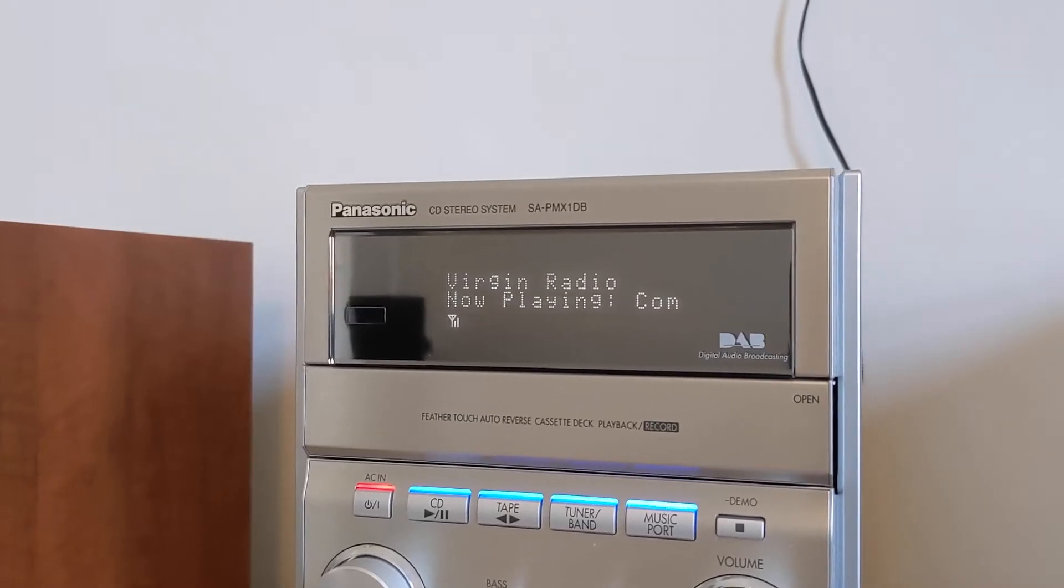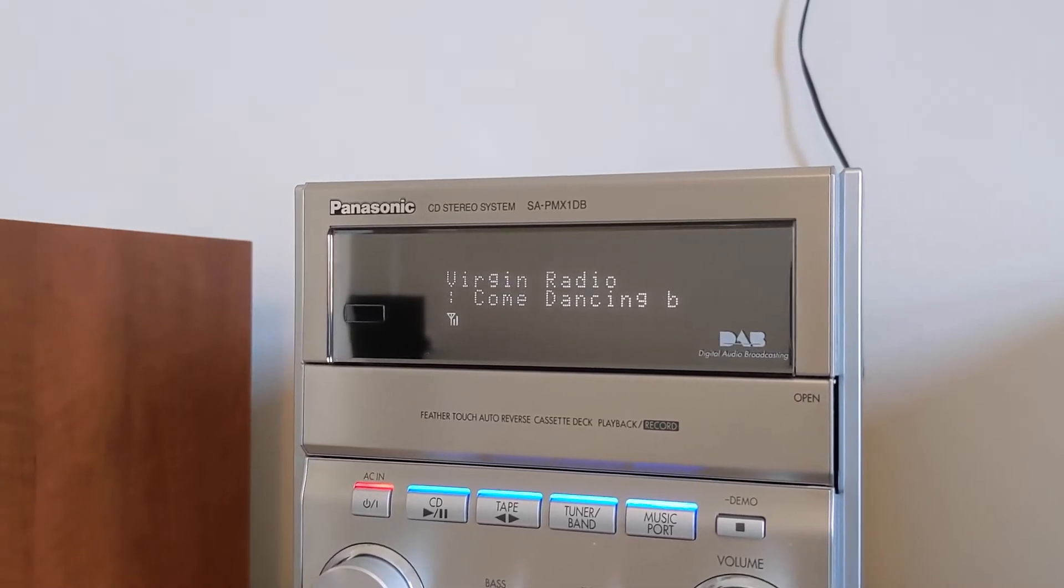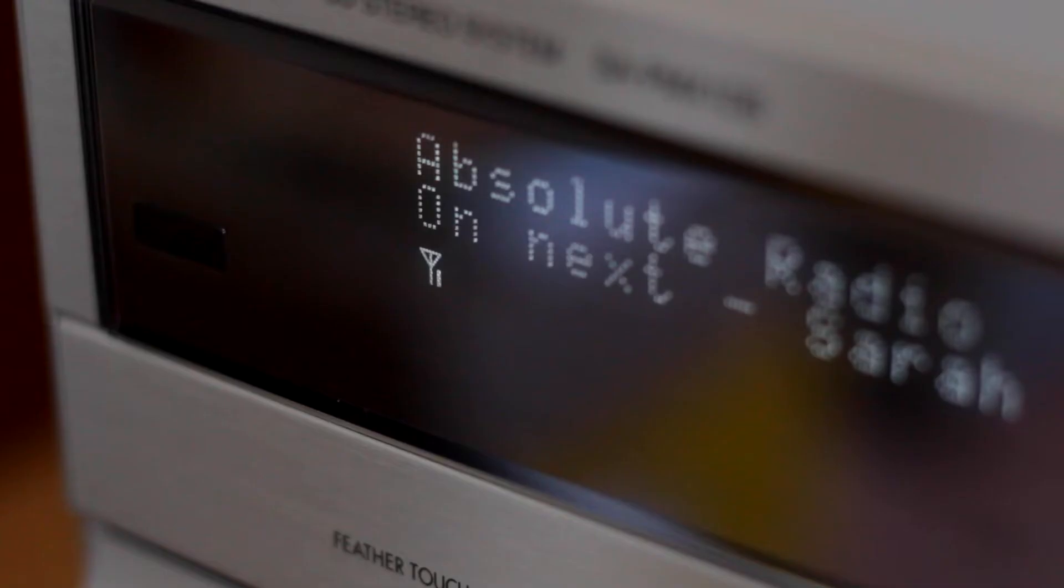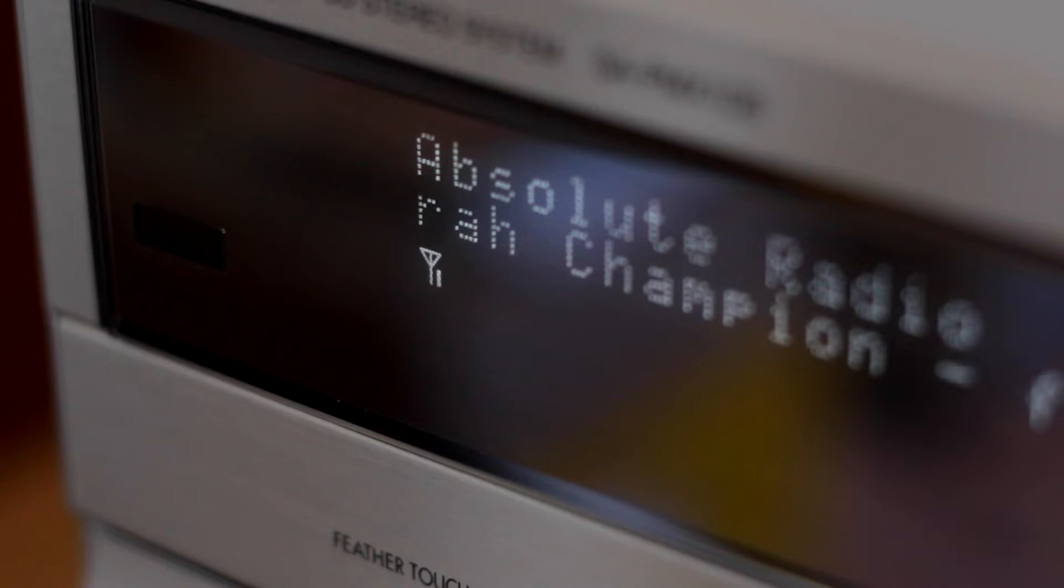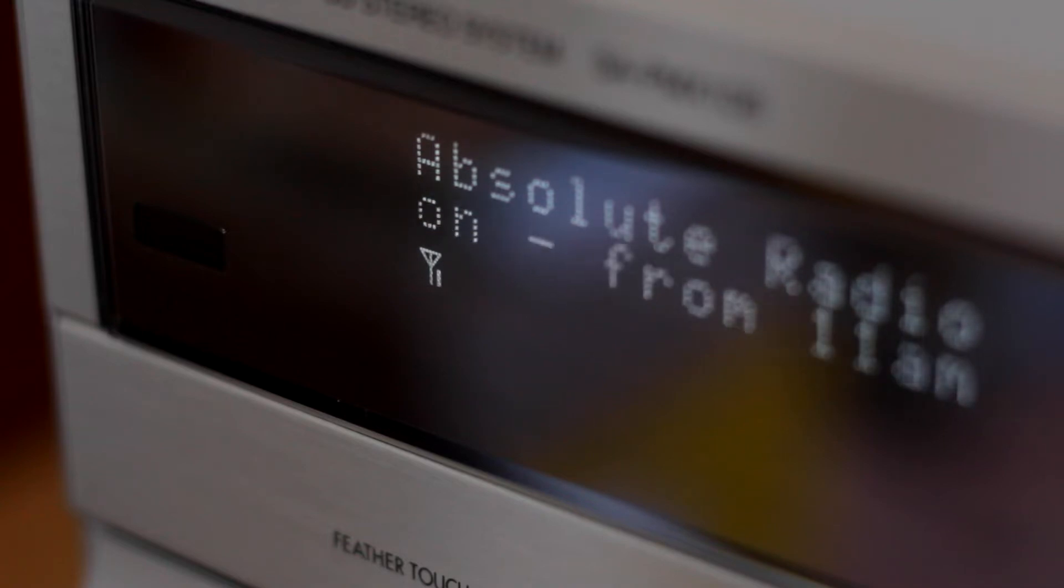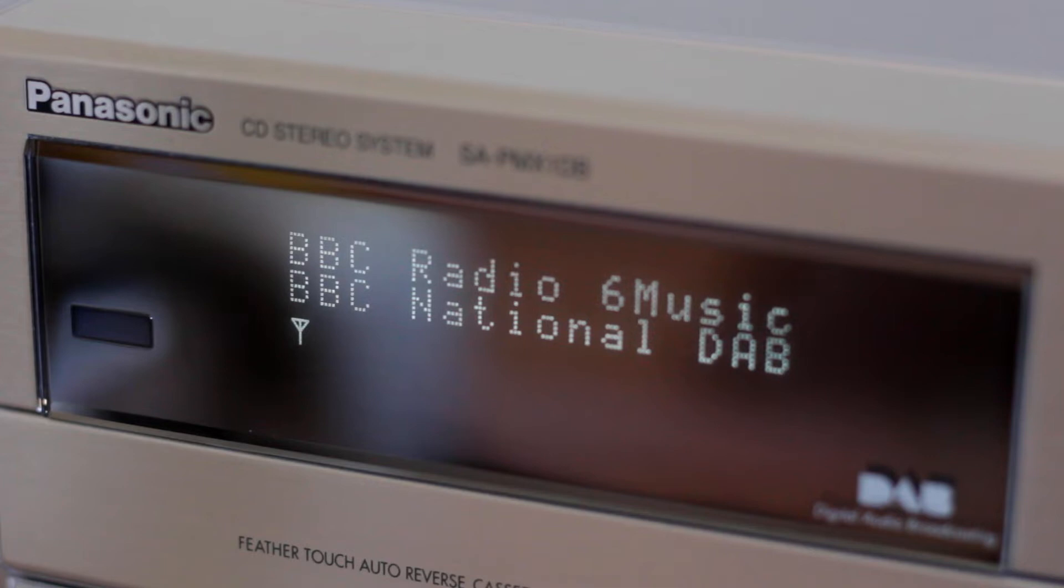Before getting started, I'm just checking the signal strength on the hi-fi. Reception of some national stations and the local stations is good, but reception of stations like Absolute Radio and BBC Radio 6 Music is poor. Hopefully when the new aerial is connected up this will be improved.